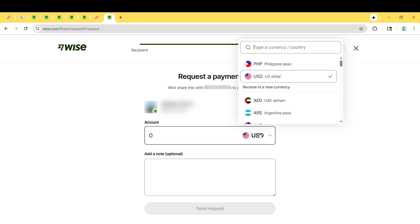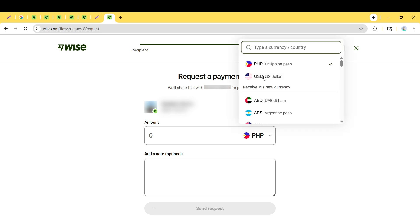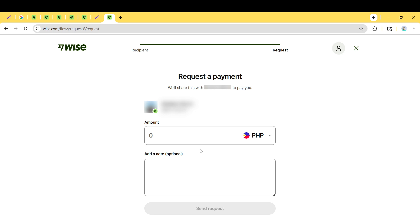Don't forget to add a personal note or a brief description about the invoice. This can help clarify what the payment is for, particularly if it's tied to a specific project or service.